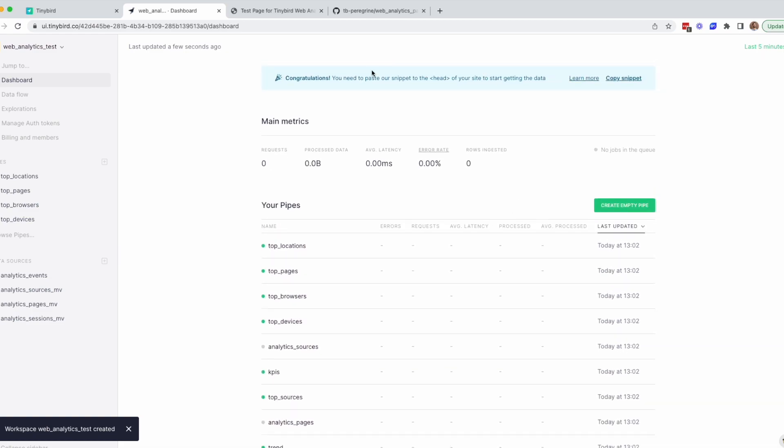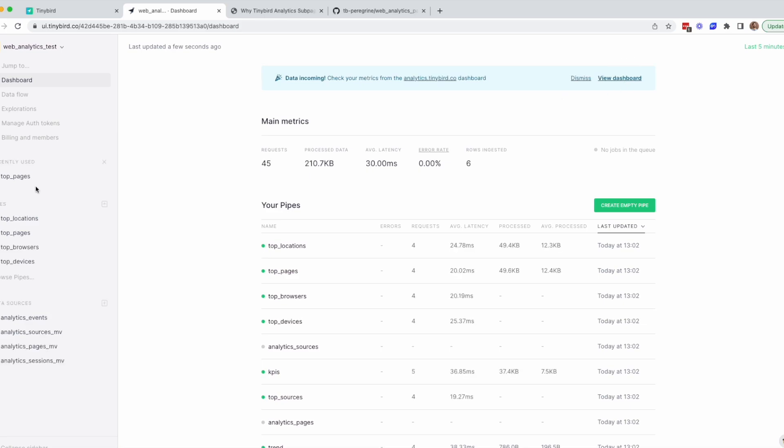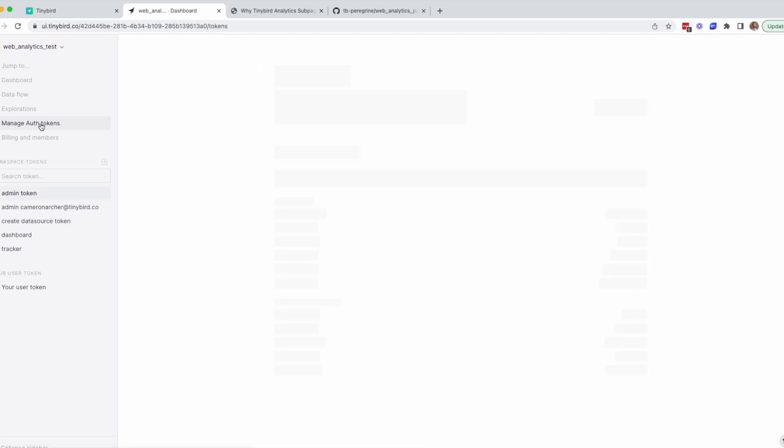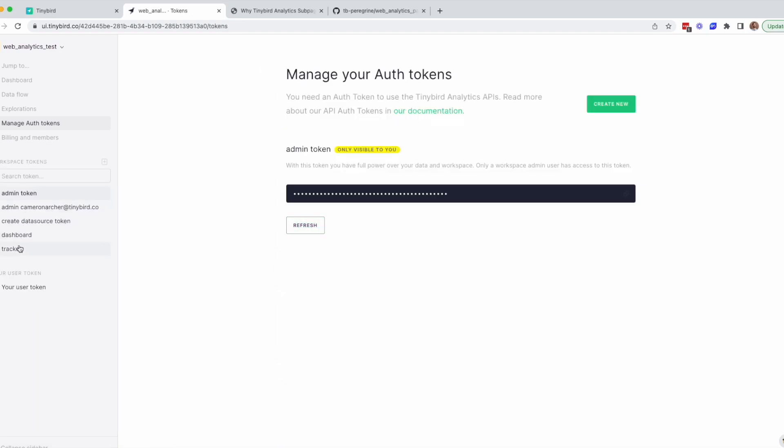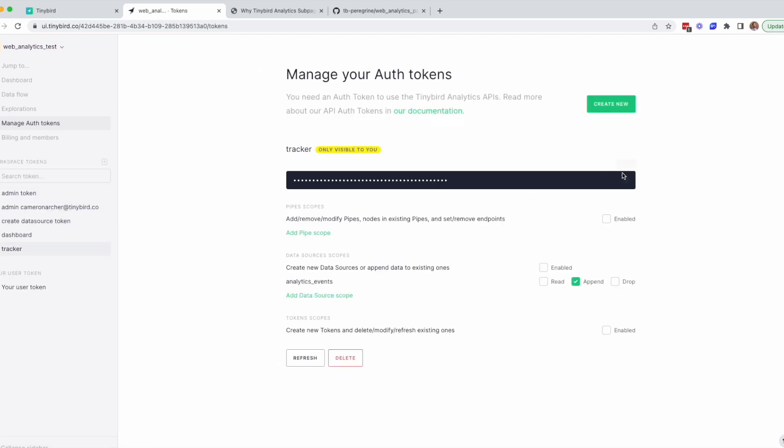The next step is to copy the tracking code snippet into the head tag of your website. If you're doing this from the UI after deploying the project, the tracking code you copy will automatically include your tracker token. If you're copying it from the Starter Kit page or anywhere else, you'll need to manually add your tracker token to the code. You can get your tracker token in the TinyBird UI by going to Manage Auth Tokens and copying the tracker token.